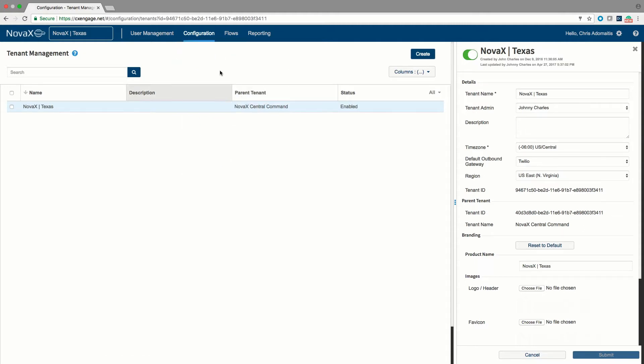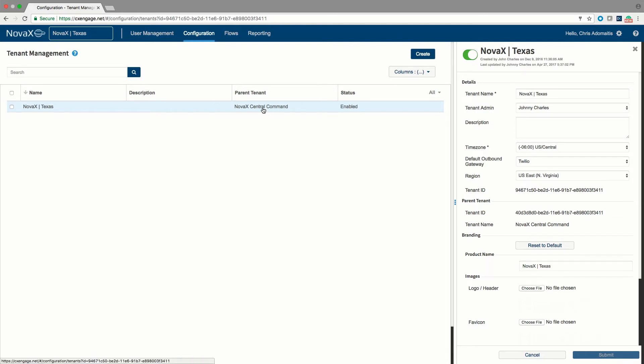The tenant option is where we can come in and see not only settings for this particular tenant but settings for other subtenants, tenants that exist underneath the main tenant within CXEngage. CXEngage is a truly multi-tenant platform meaning that although I can click on this particular tenant's settings, the Nova X Texas tenant, I could actually create subtenants underneath the Nova X tenant.